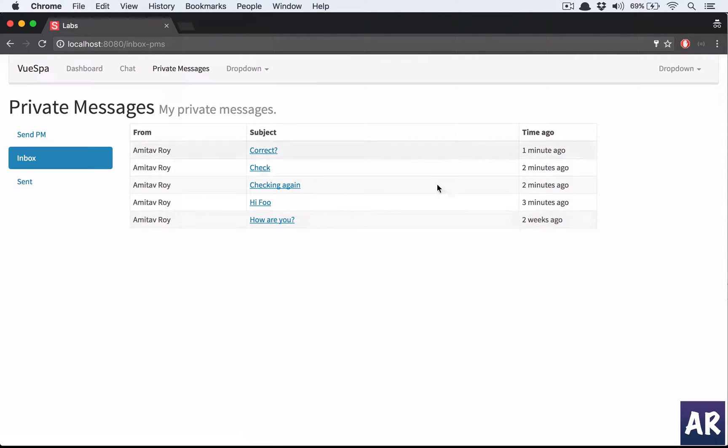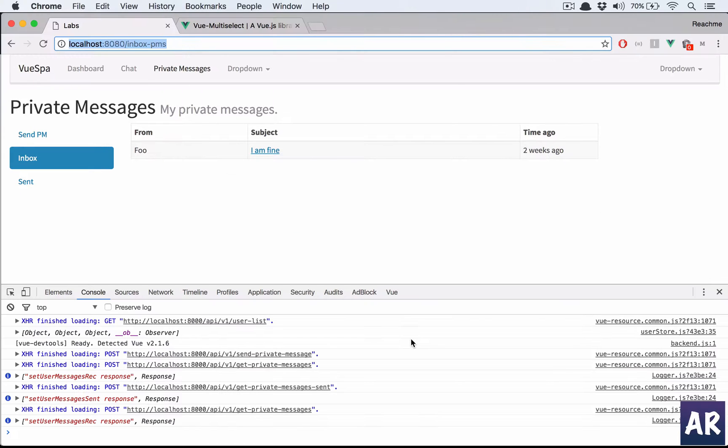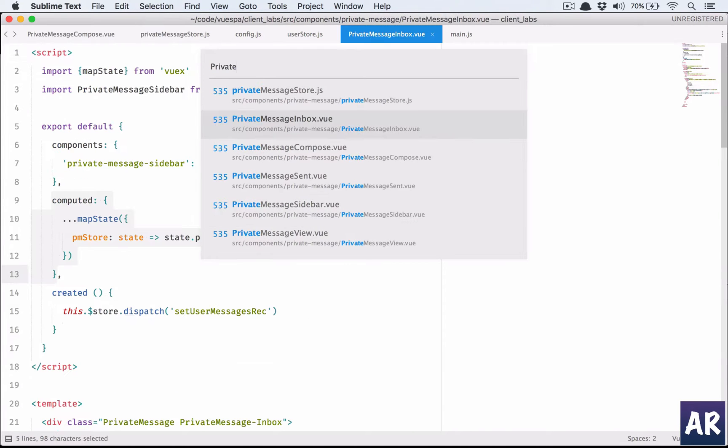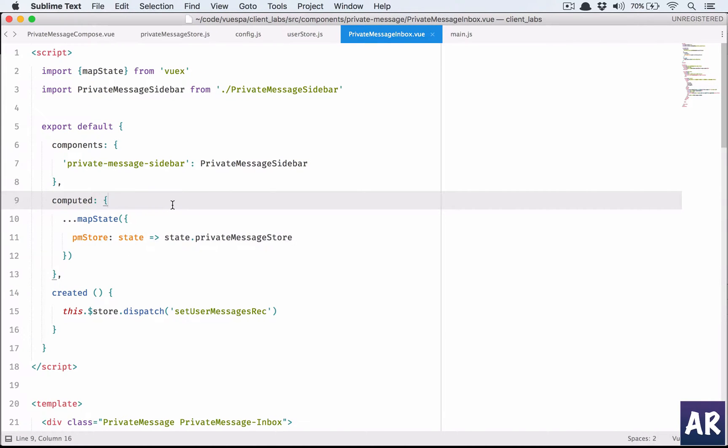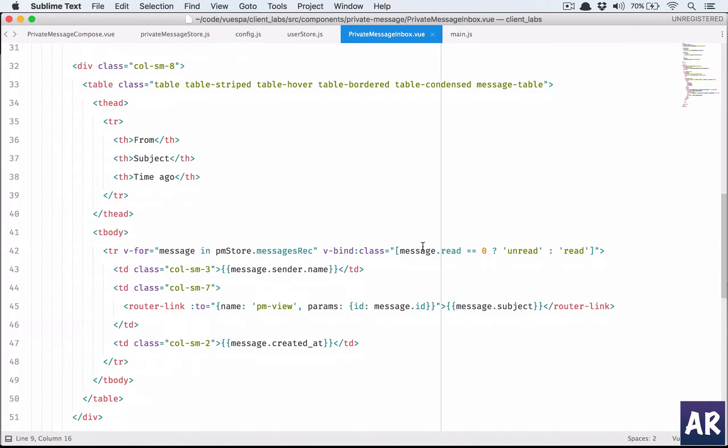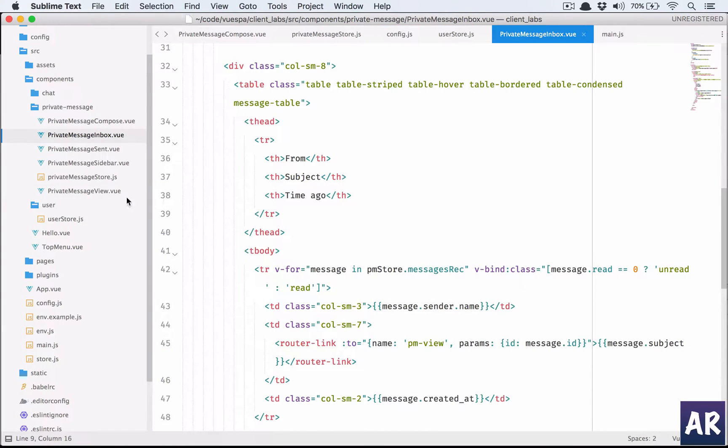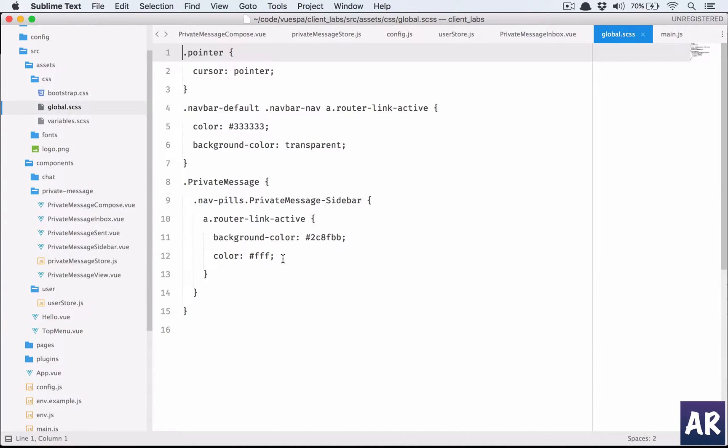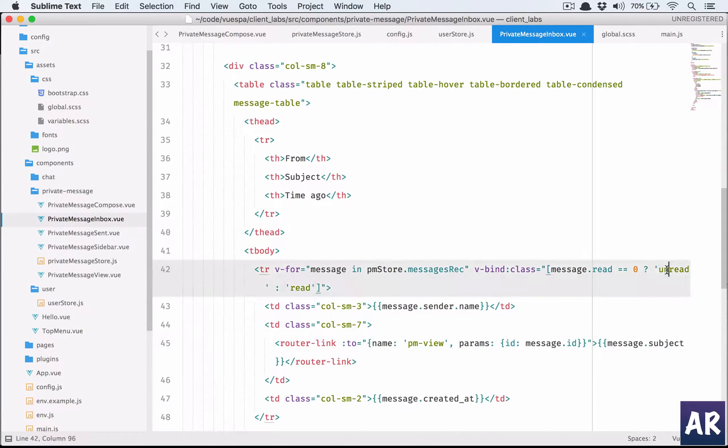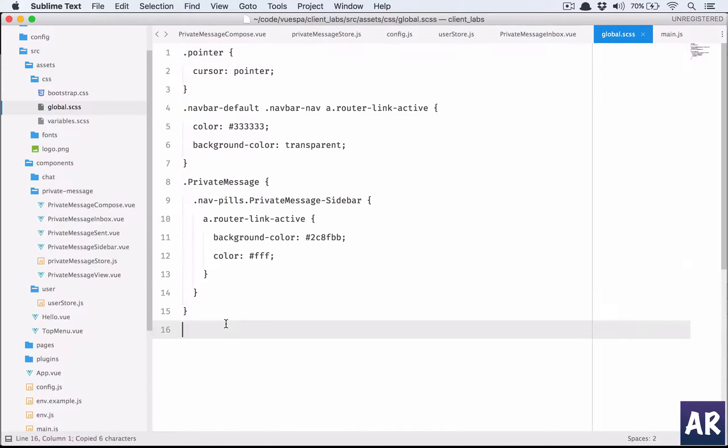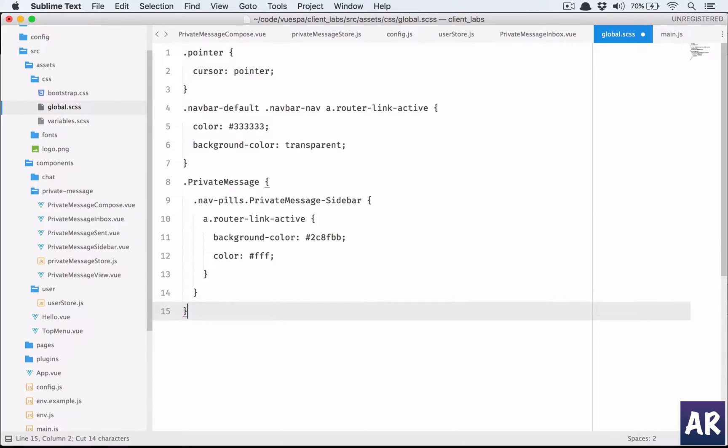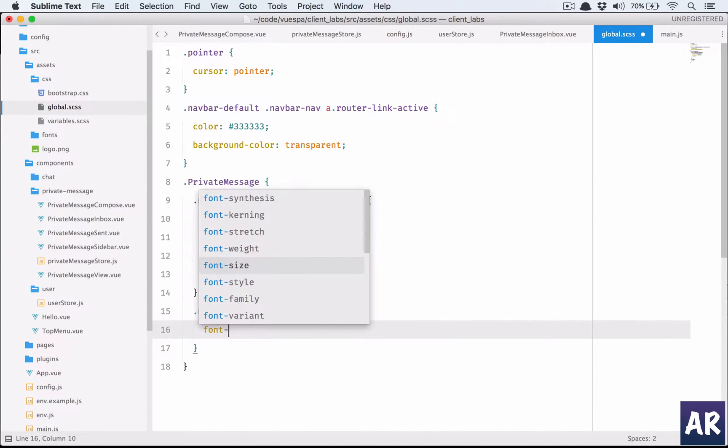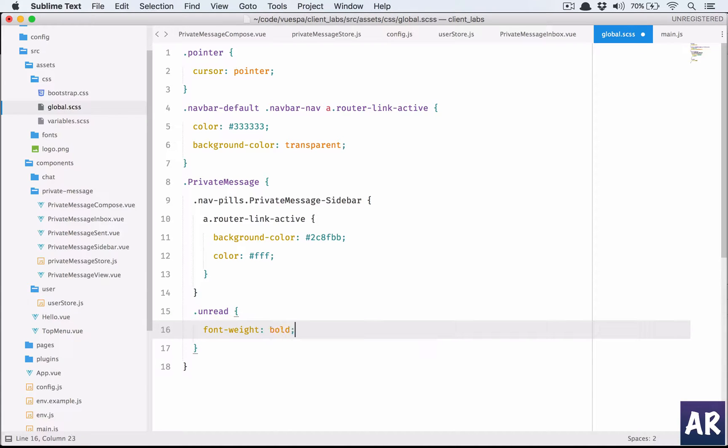Otherwise this is kind of done. Let's quickly handle the read status. I'll come here, go to Sublime. Private message inbox - this is my inbox. I think I have not created the styling, that's the problem. I should have CSS variables and global, so 'unread'. Put it here - font weight is bold.